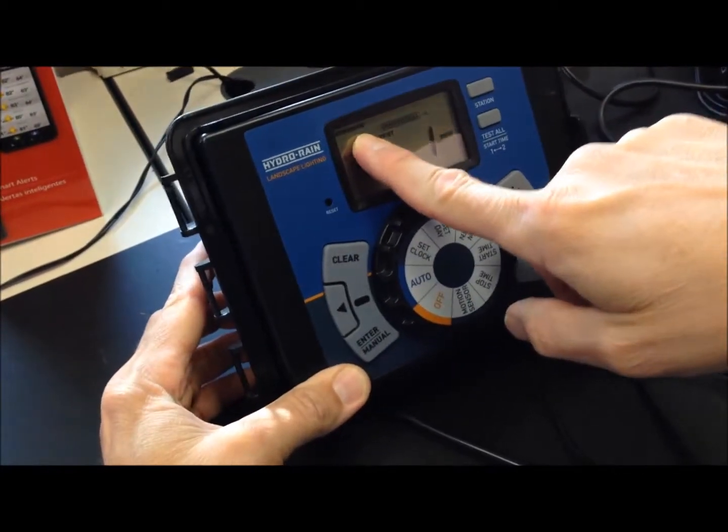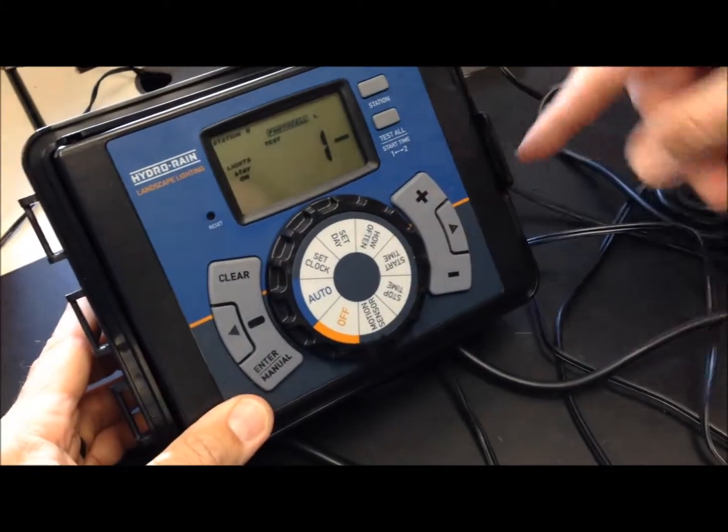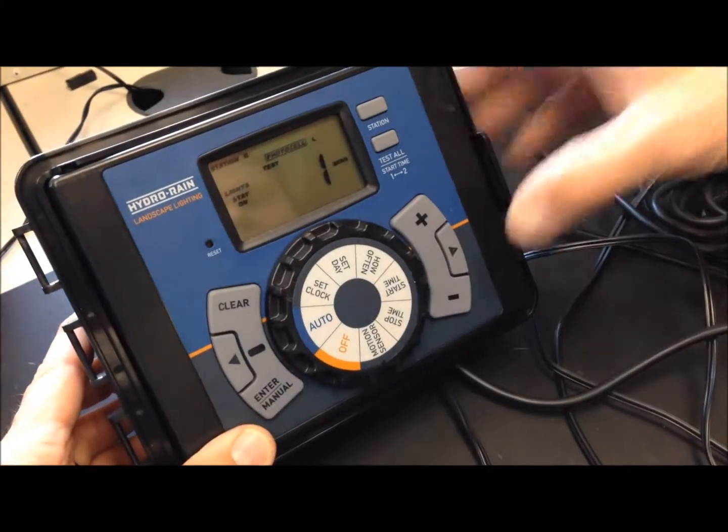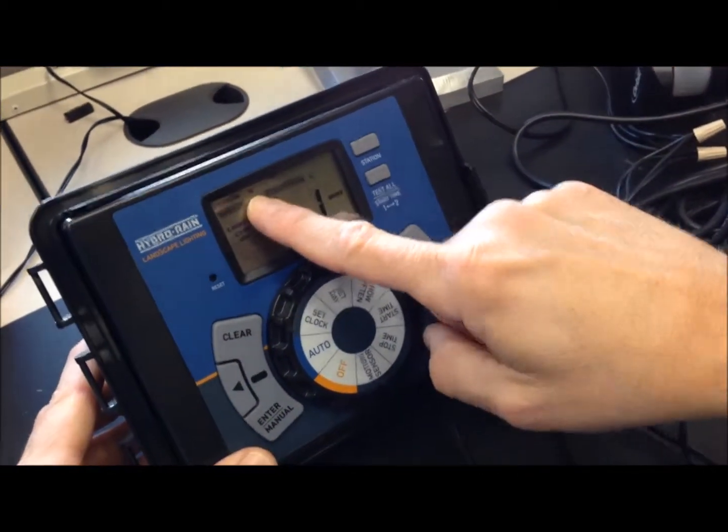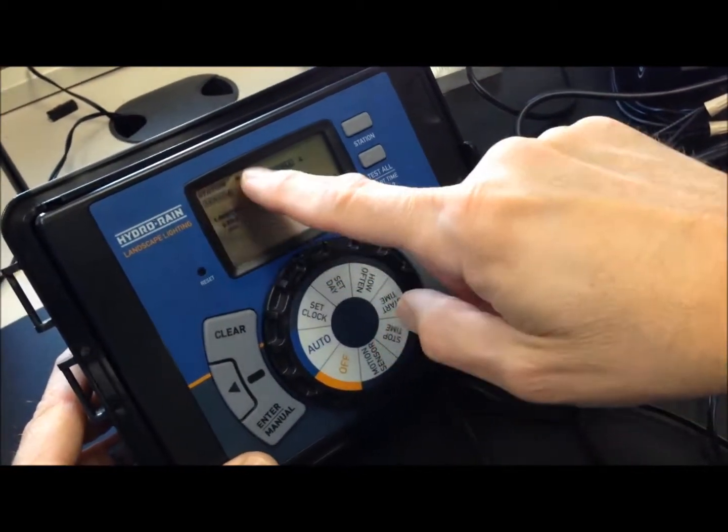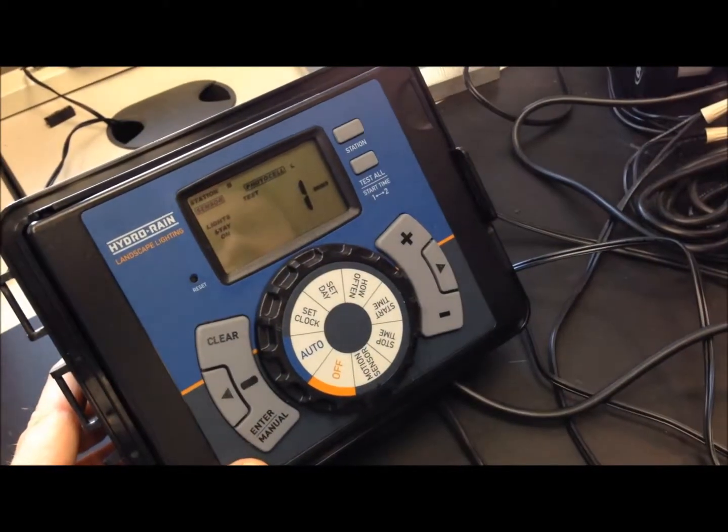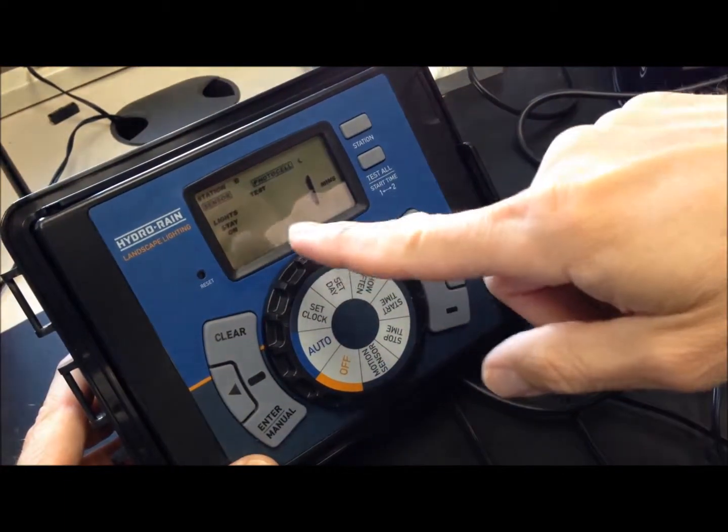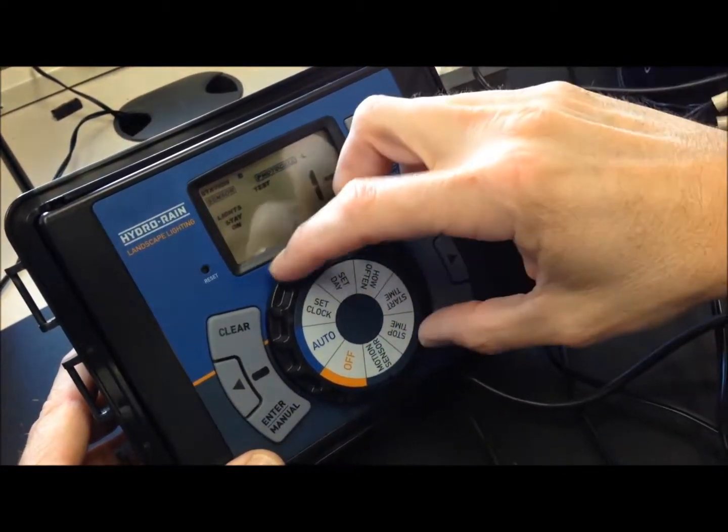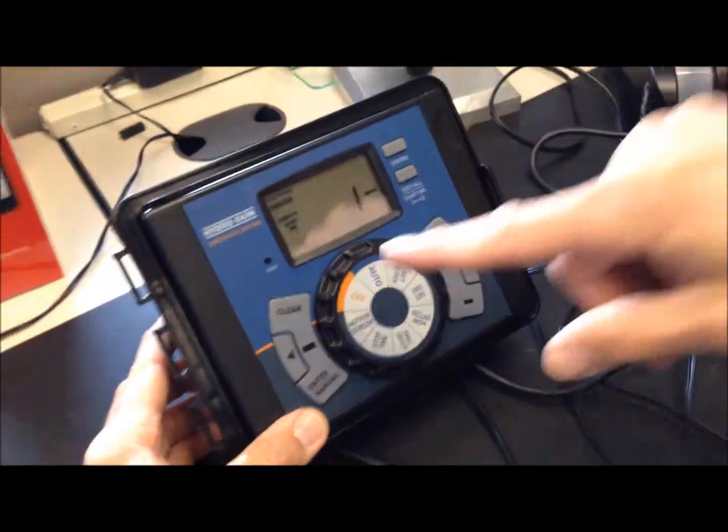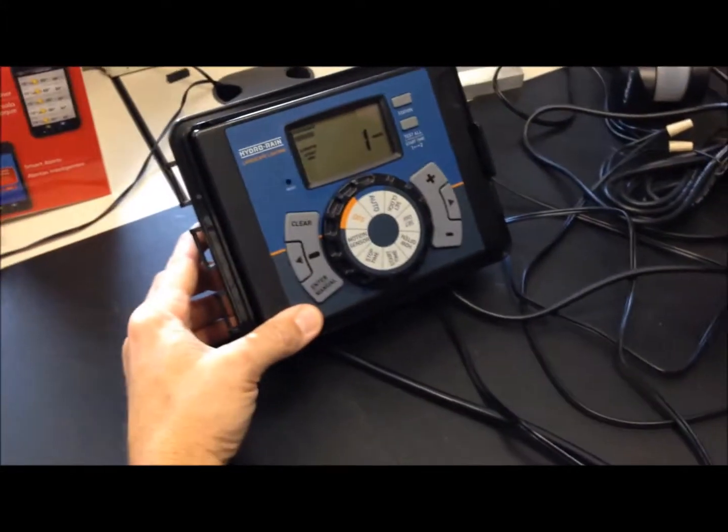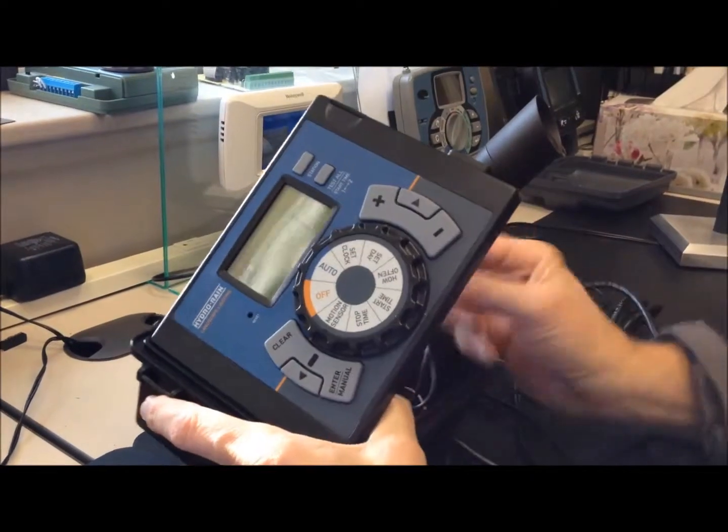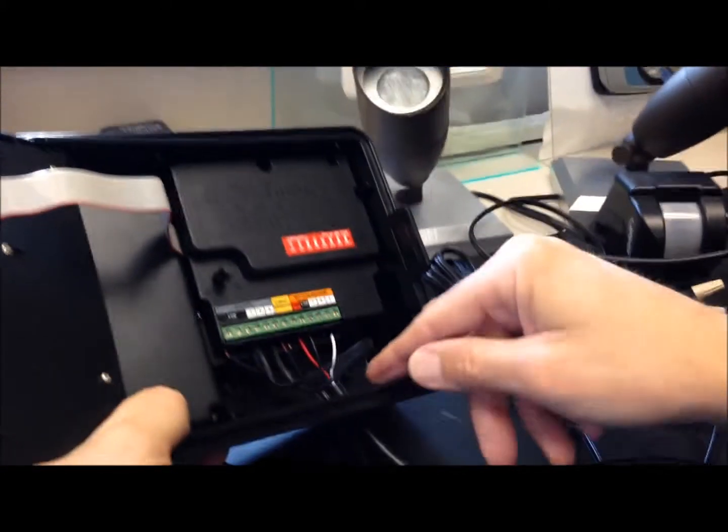Notice, I'm on station one. I can do the right arrow, go to station two. I don't have anything on station two. Right arrow, I'll go to station three. And note that it shows the sensor is active on station three. That's where I have it installed. If you go in and if you set your motion sensor setting under motion sensor, but you don't have a sensor installed, it will give you an error warning.